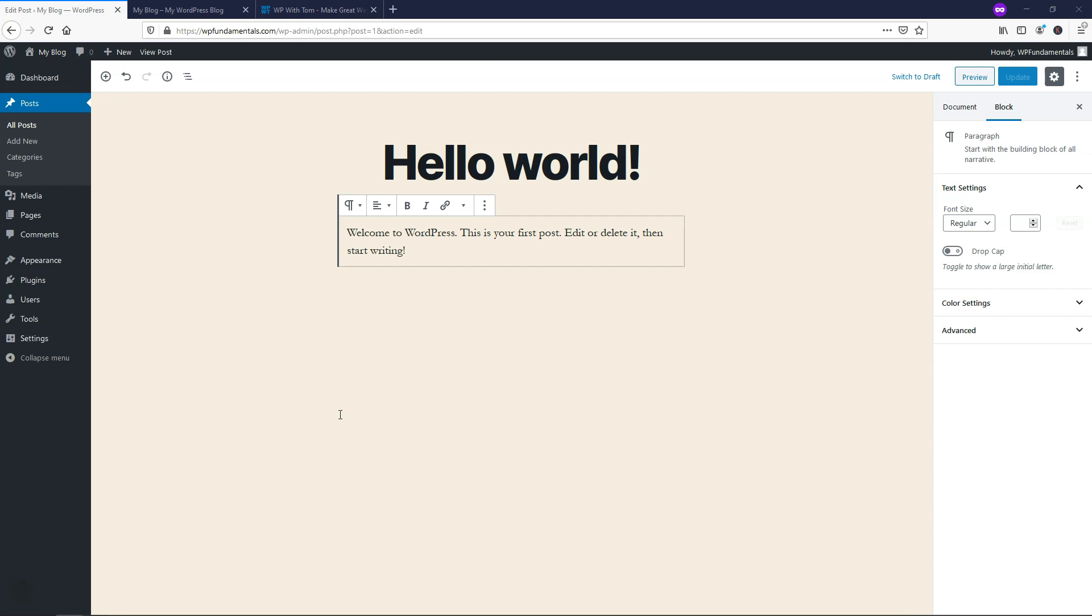So when you first log into WordPress, you can go to where it says Posts, which I've done here, and I'm just going to start adding a post or add images to show you how to open images in the same tab or window, and then how to open an image in a new tab. So let's go through that now.